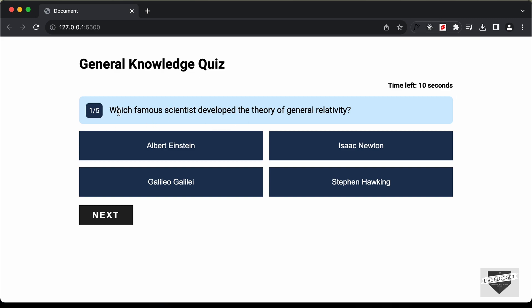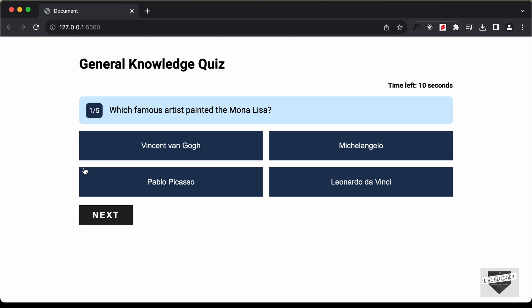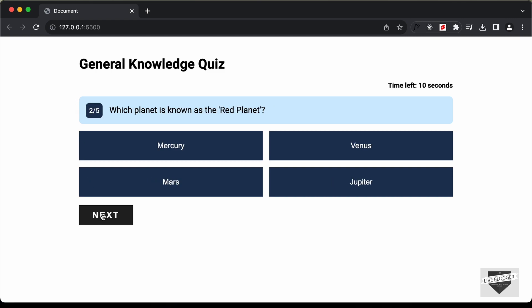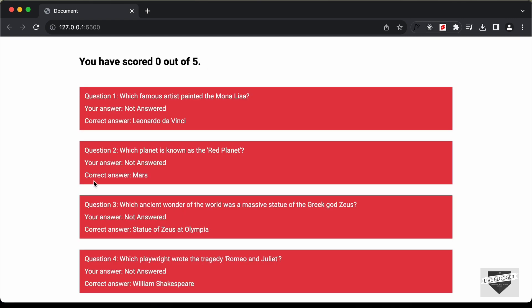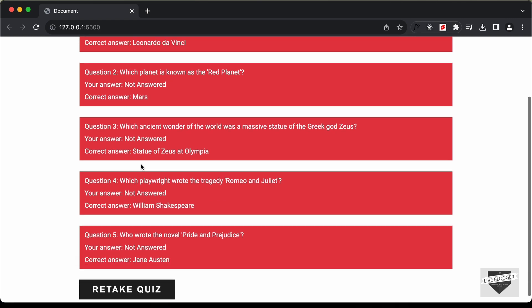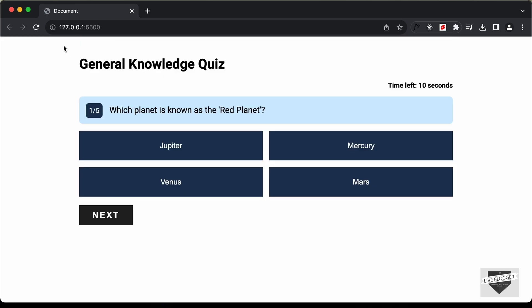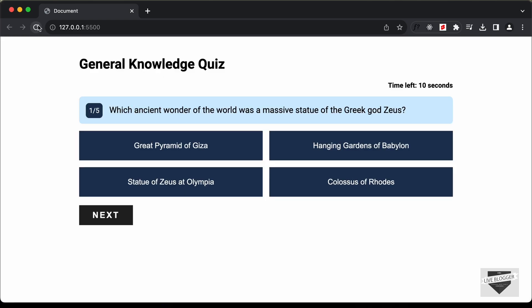We have already coded the functionality of the quiz result screen and this is how it looks. So let's go ahead and start with this timer functionality in this video. Let's get started.